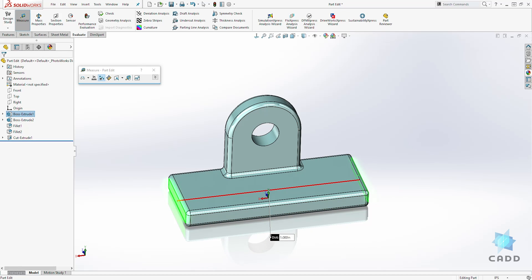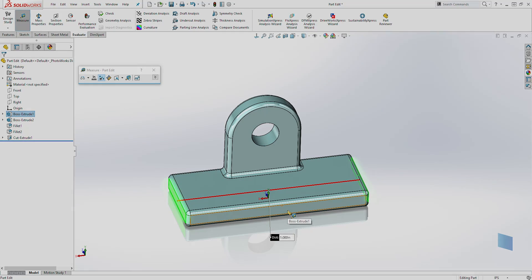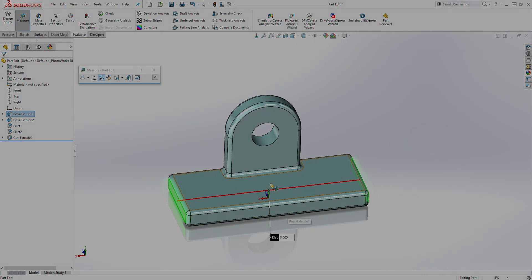And that is how you use the measure tool. Thank you and I'll see you in the next lecture. Bye.